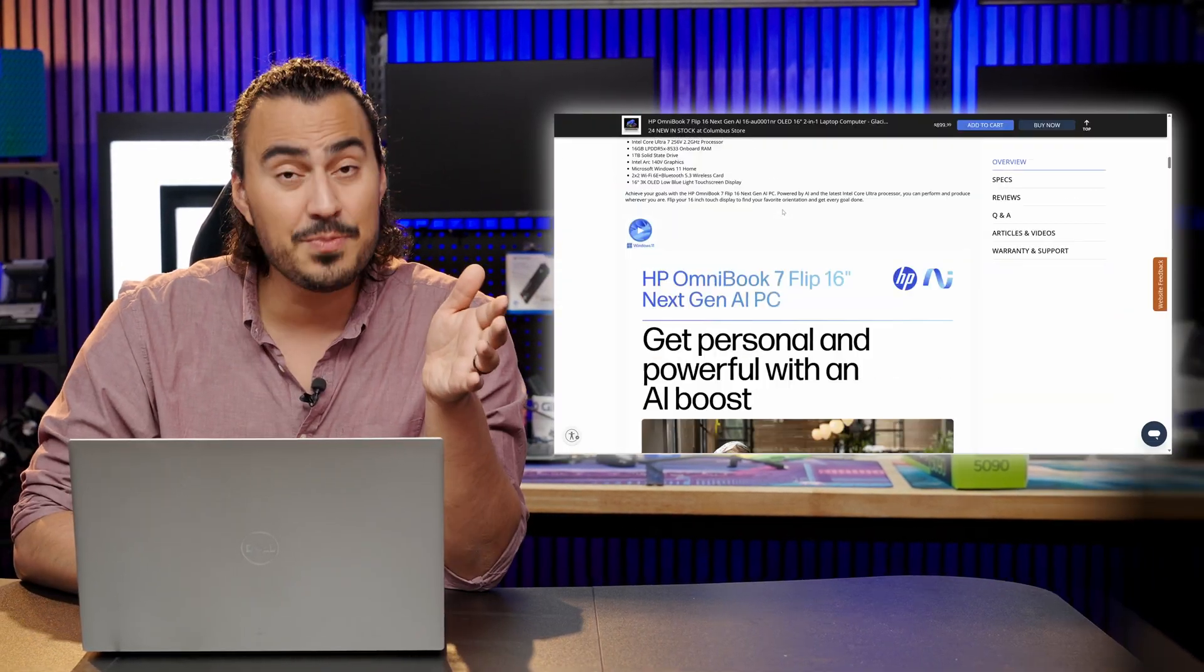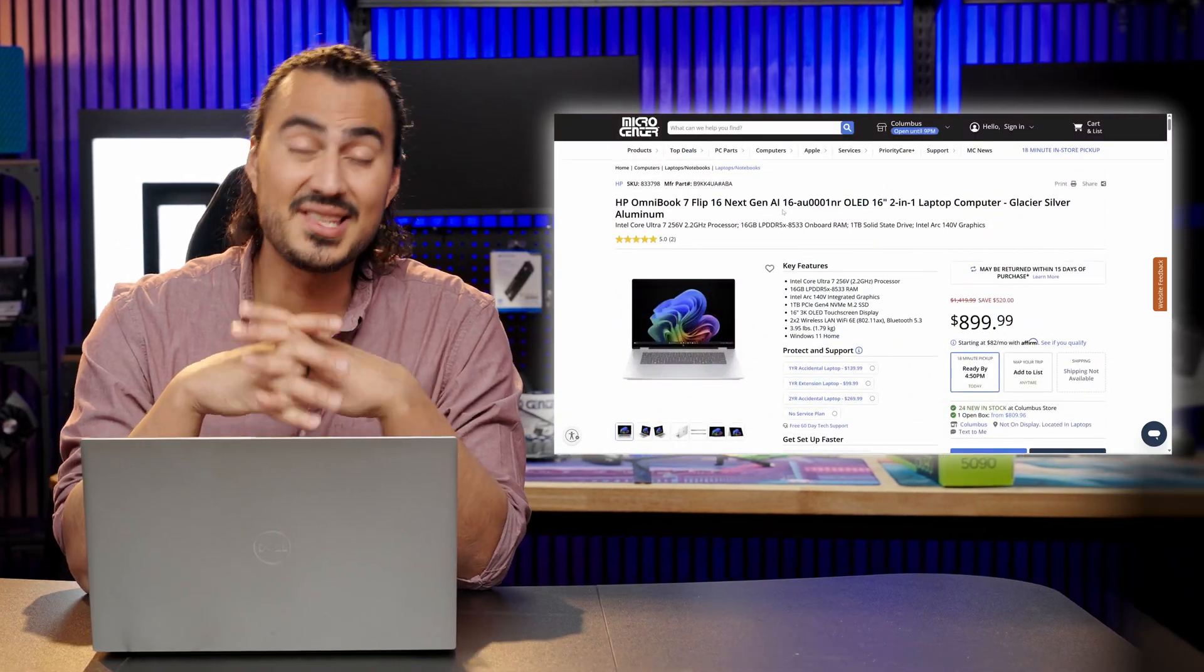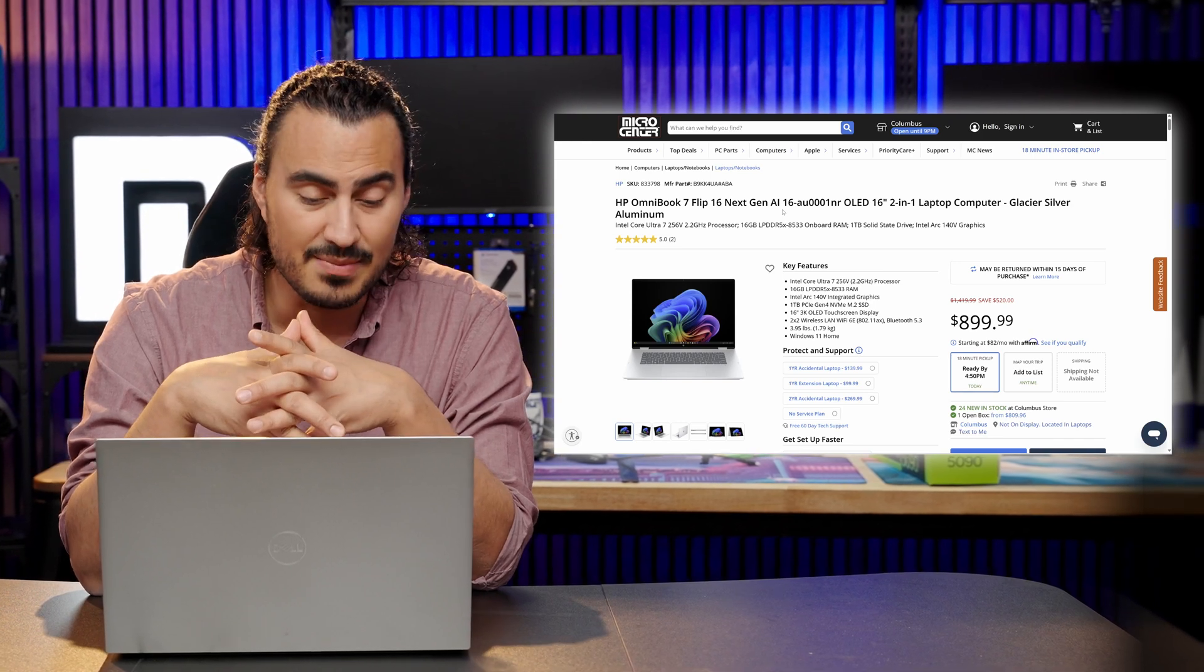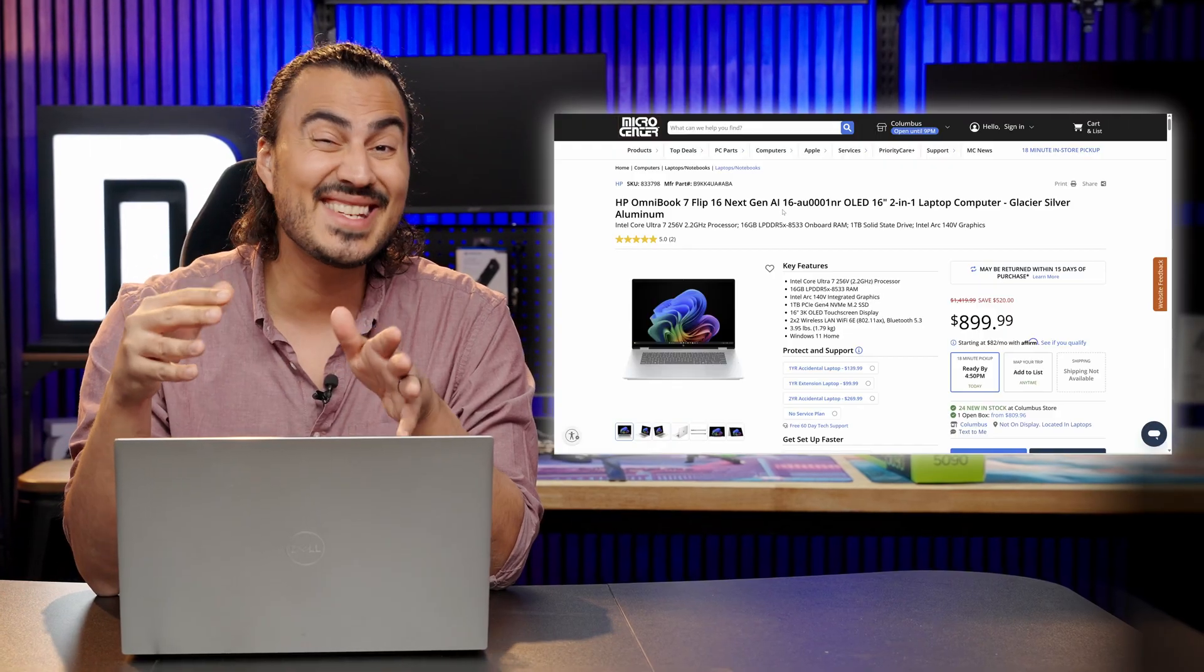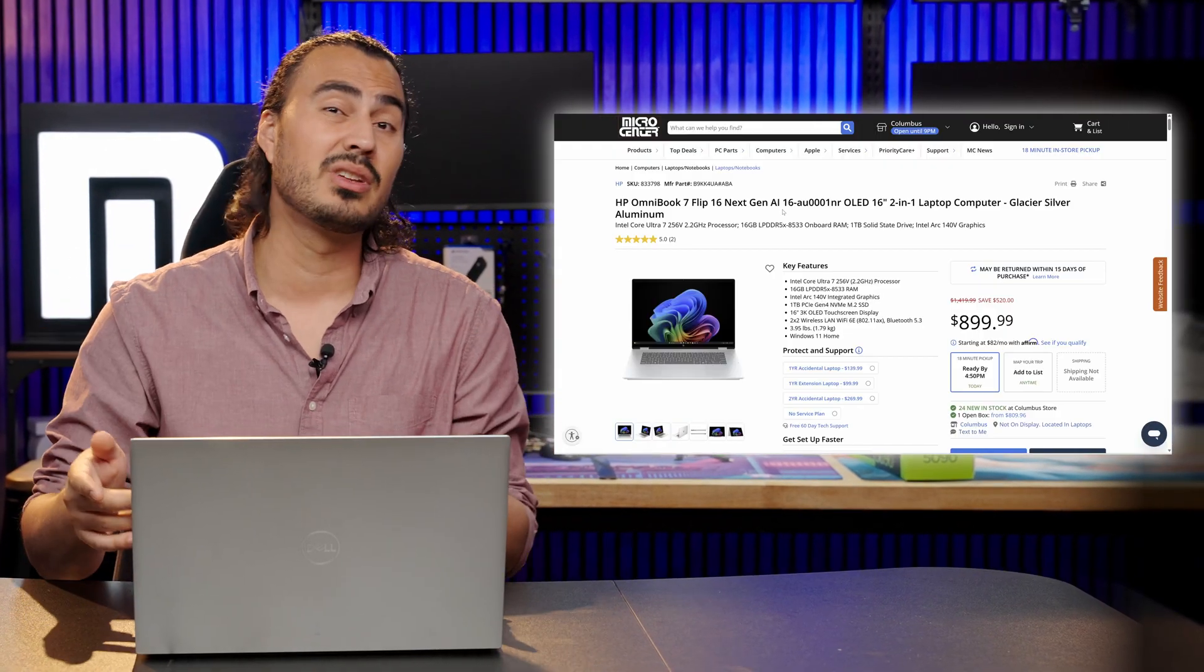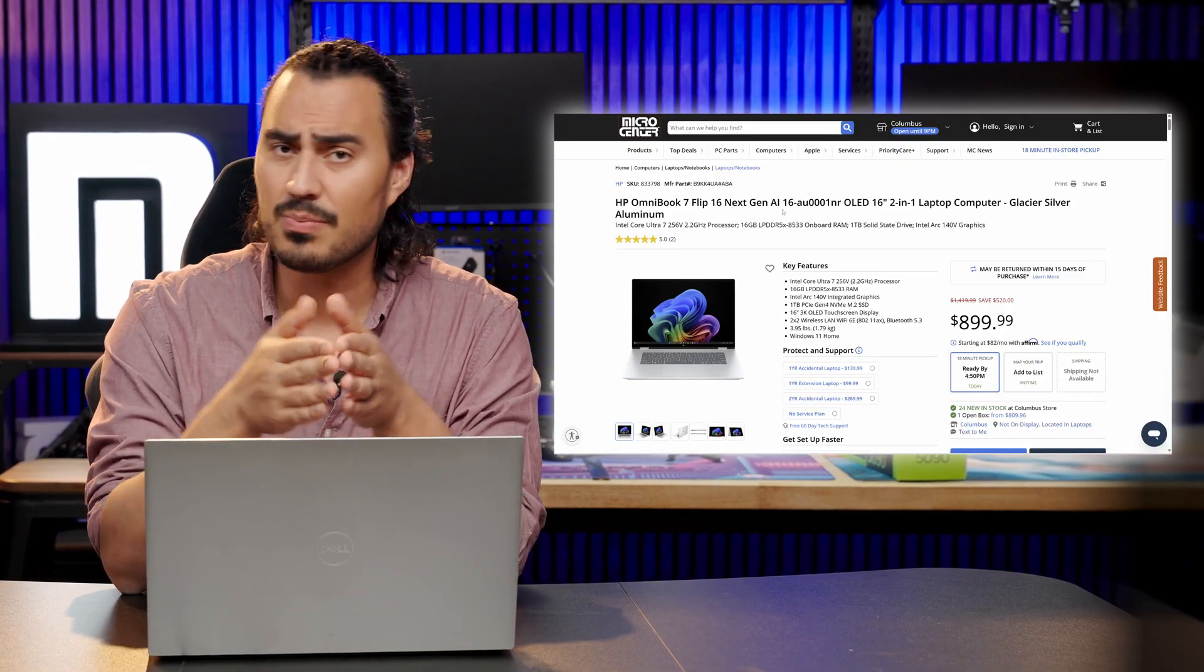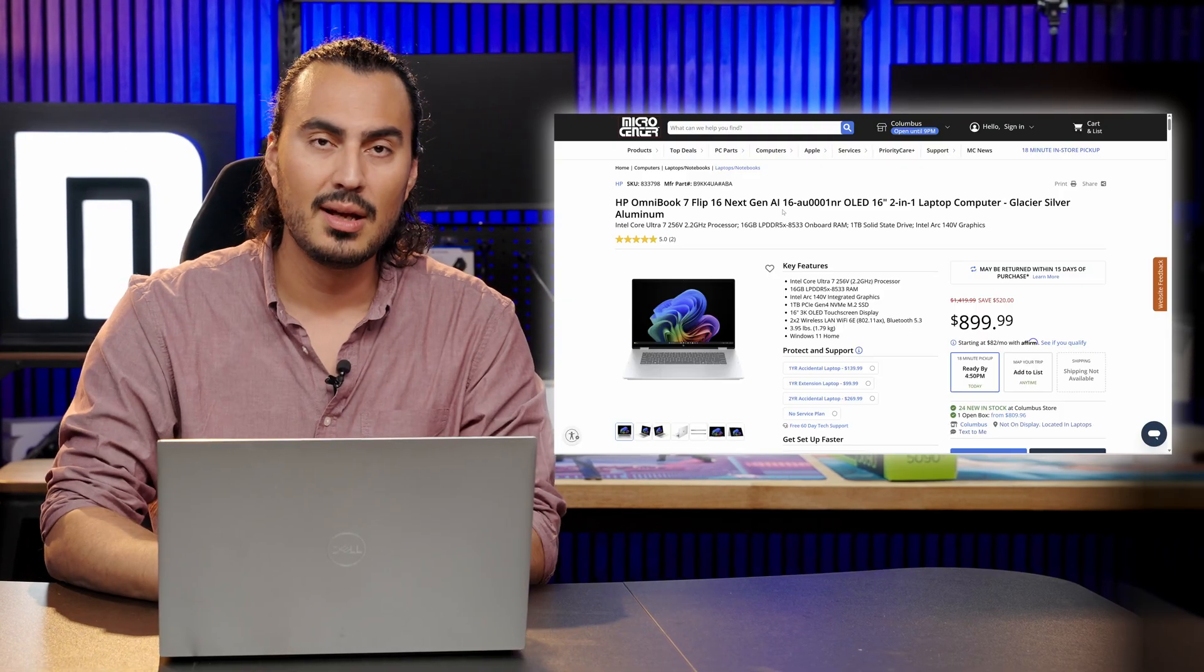Another good option is the HP Omnibook 7 Flip. This is the 16 inch laptop. This has an Intel Core Ultra 7 256V, 16 gigabytes of LPDDR5X memory as well and another one terabyte SSD. This is a 3K 16 inch OLED panel at $899. So that's actually really good. If you're looking for just a general all-day carry, general use productivity laptop, we have a wide range to select from so definitely stop on by Micro Center and check it out.